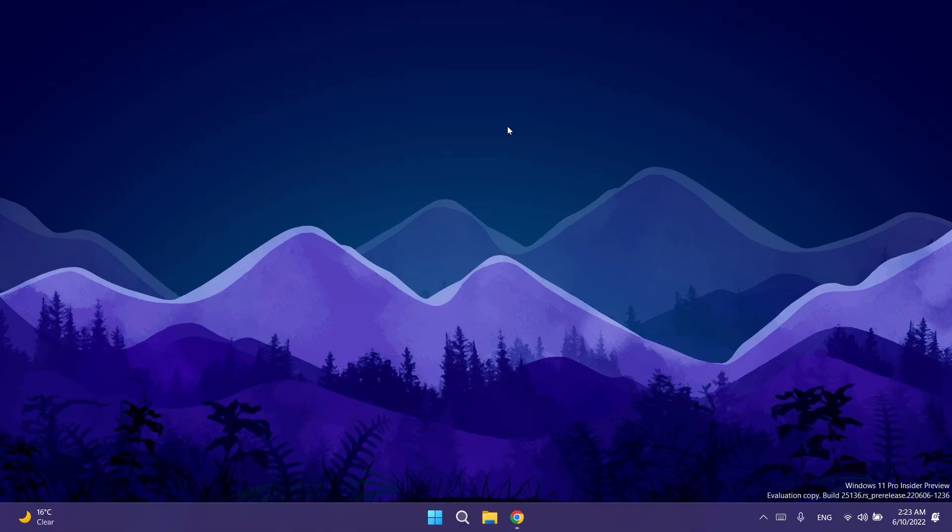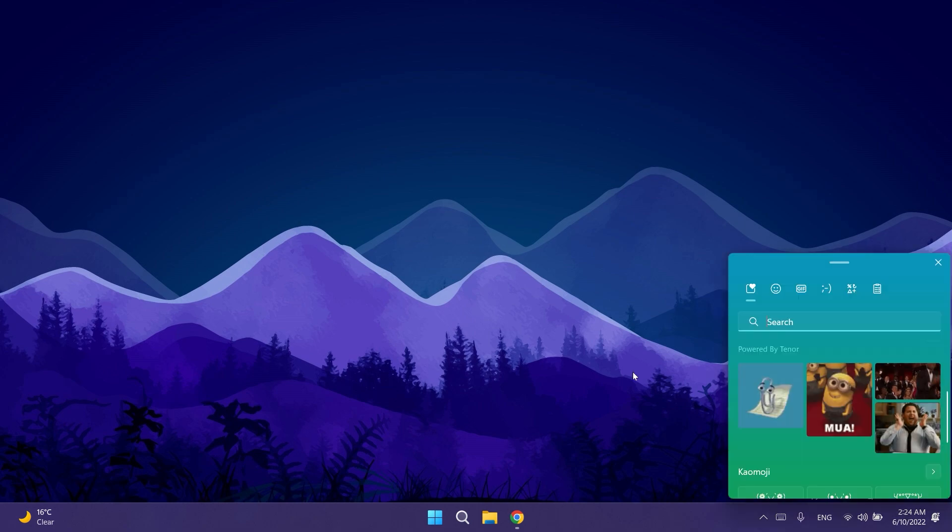Again this is also a feature that is only available for a certain number of insiders but I'm gonna make a separate video if I find a way to enable this manually. I'm not gonna lie, I like this idea to be able to see live updates directly from the taskbar other than the weather updates and I think this could be a good feature if Microsoft implements it well.